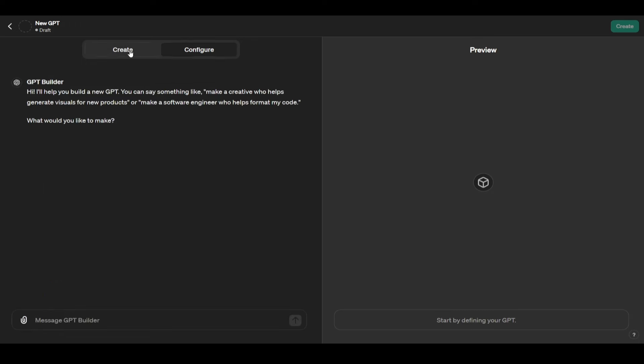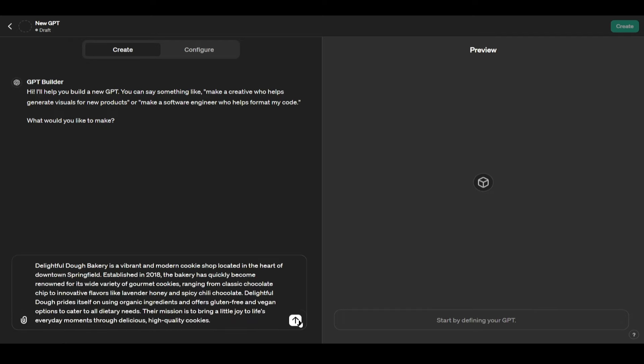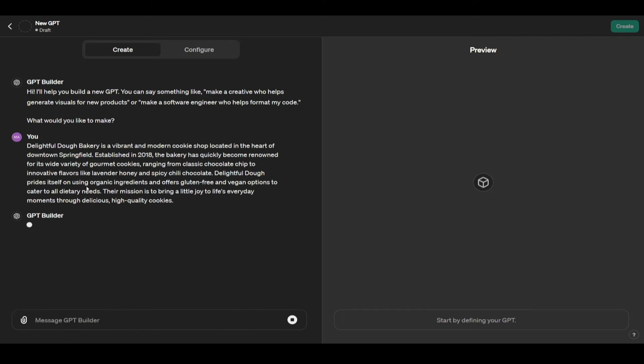Going forward here, the first applicable thing is to generate schedules. Scheduling can be very difficult. Our sample company for this scenario is going to be a cookie company. I have Delightful Dough Bakeries, a vibrant and modern cookie shop located in the heart of downtown Springfield. We're just going to have a couple specialties such as classic chocolate chip and spicy chili. I'm just going to let this update quickly.